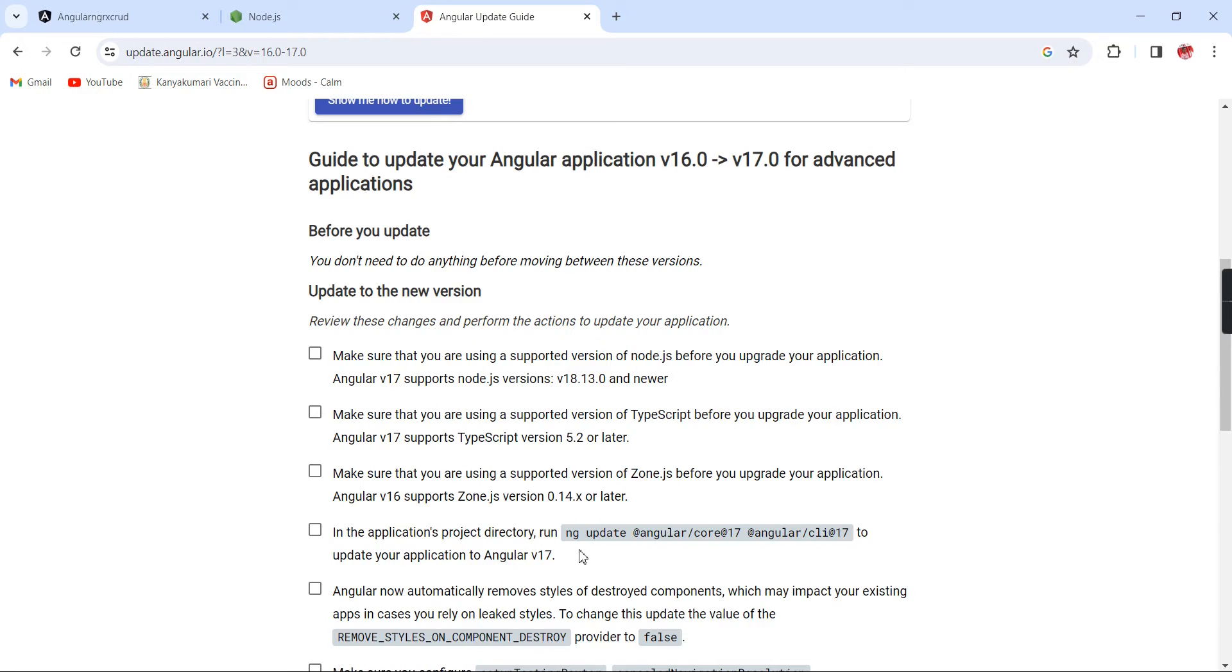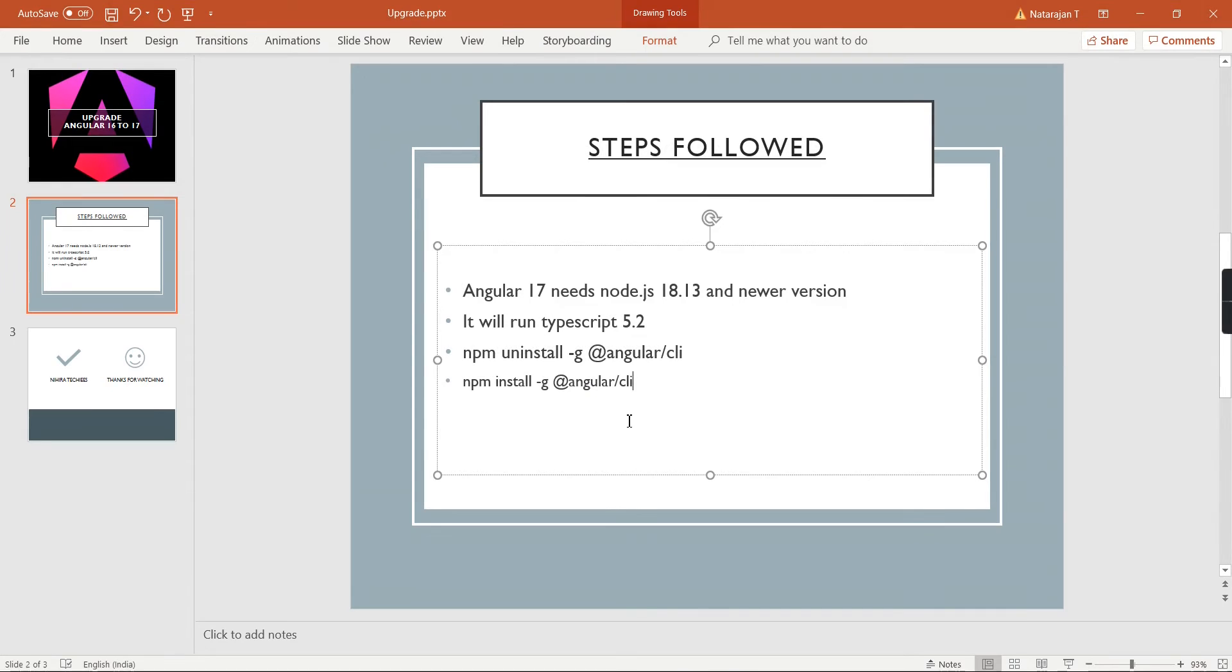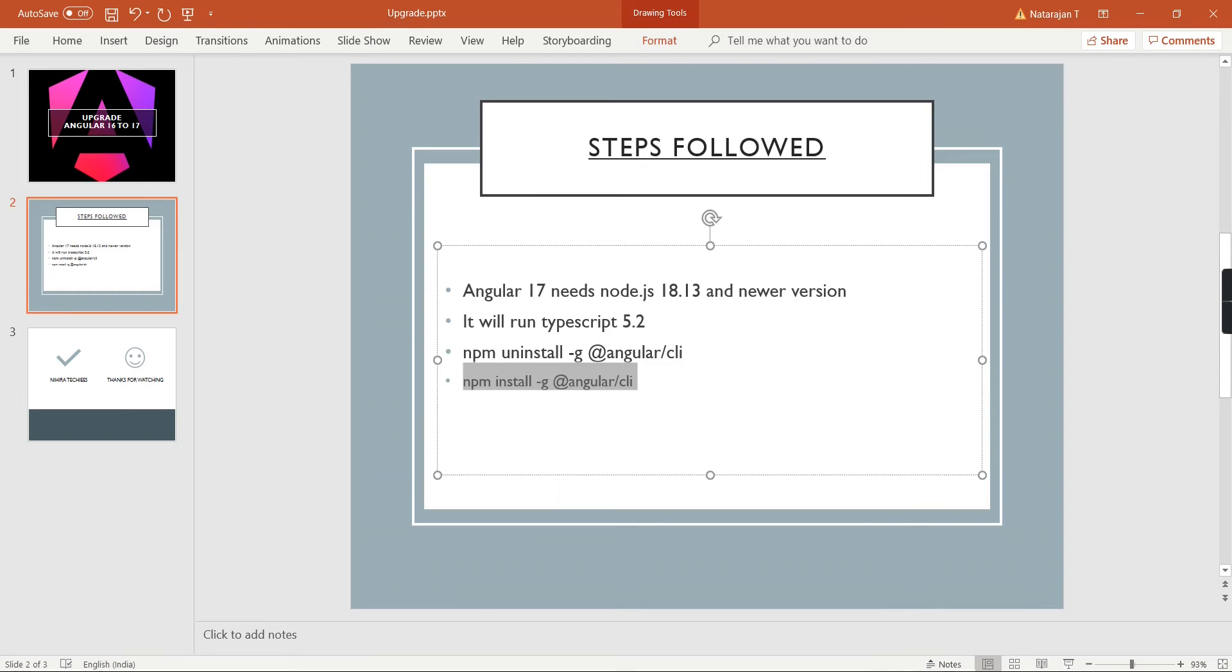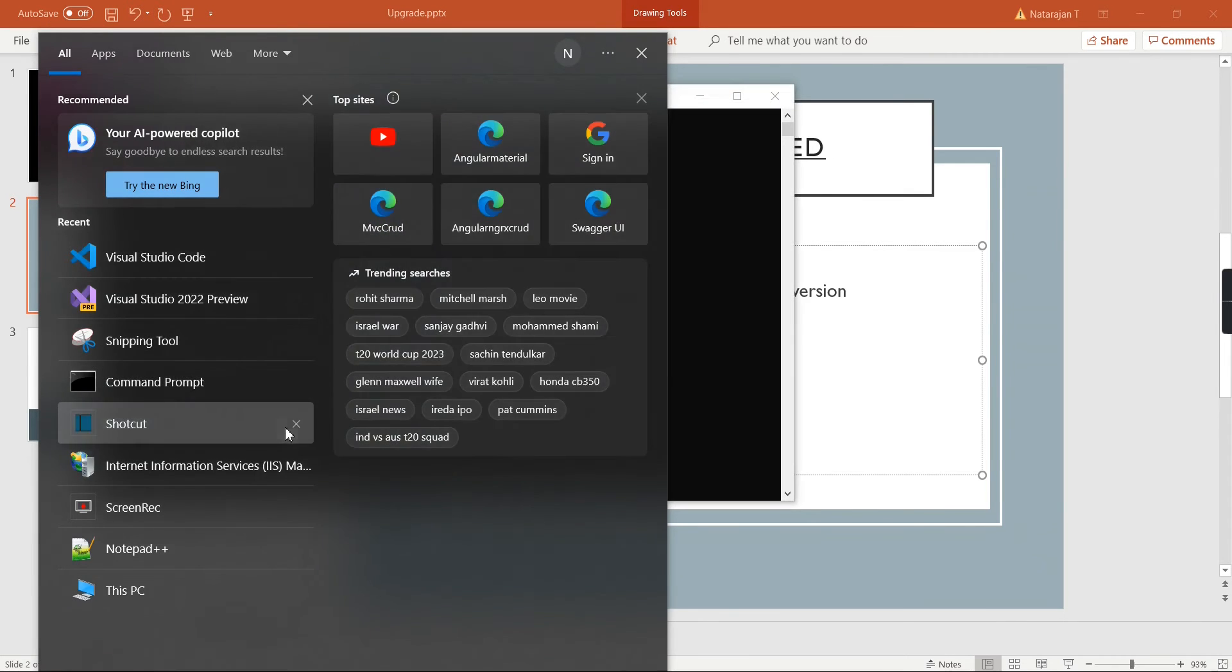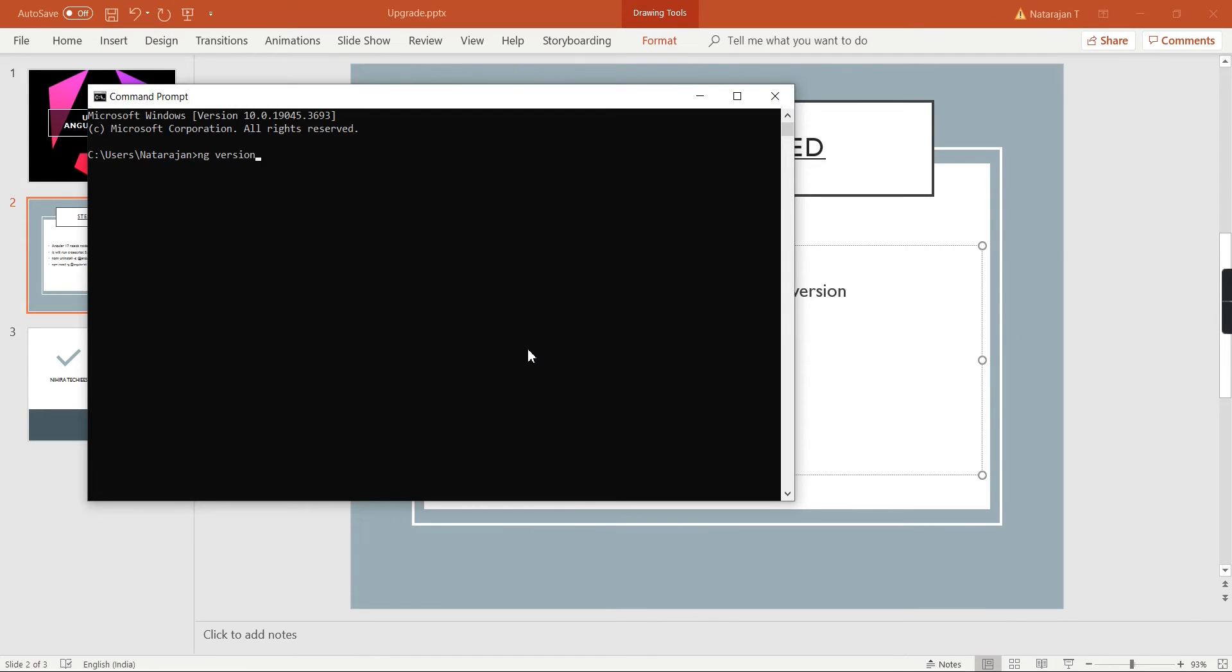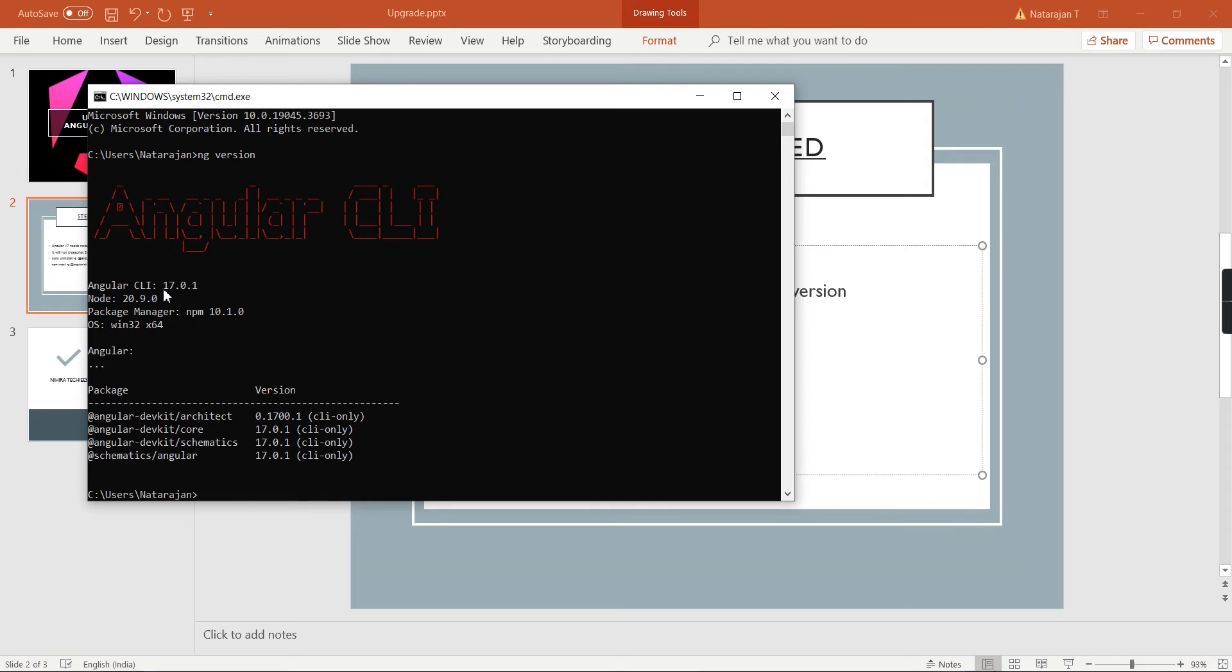Next thing is we have to upgrade our core libraries. Before that, make sure we have to upgrade our global Angular CLI. For doing this one we have two options. The first thing is we can directly upgrade. I always recommend first to uninstall the existing Angular CLI, after that you have to execute this command. It will install the latest version of Angular in your machine. I have already done all the steps so we can execute this ng version. See, I am having this Angular CLI version 17.0.1 and the Node version is 20.9.